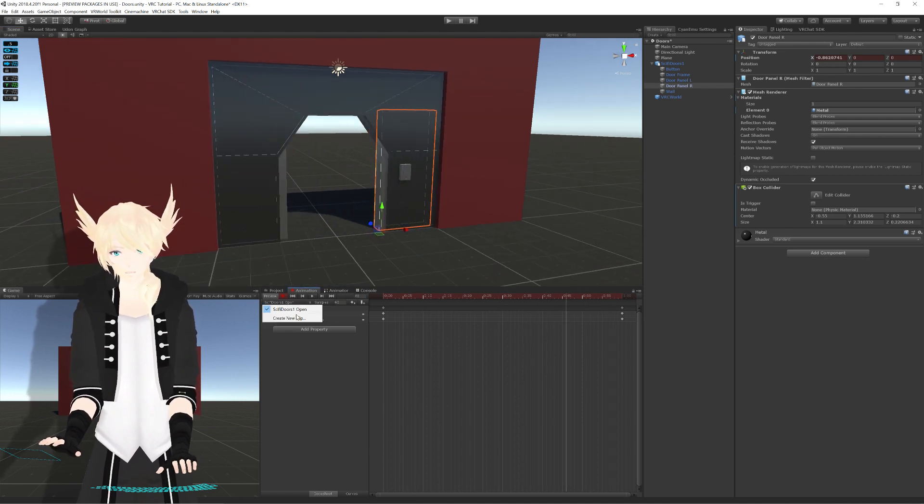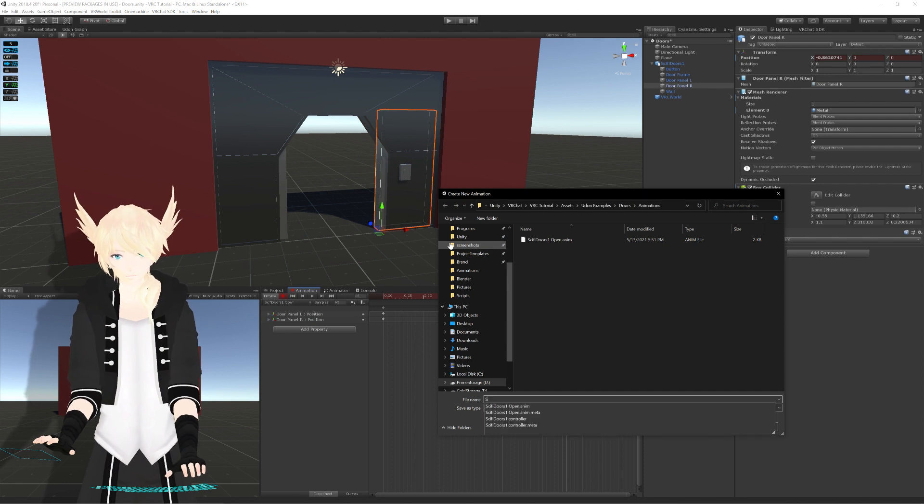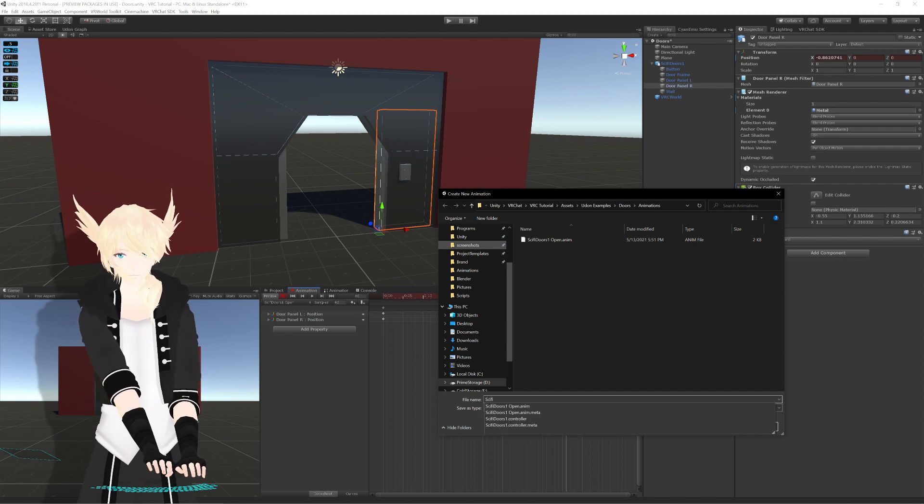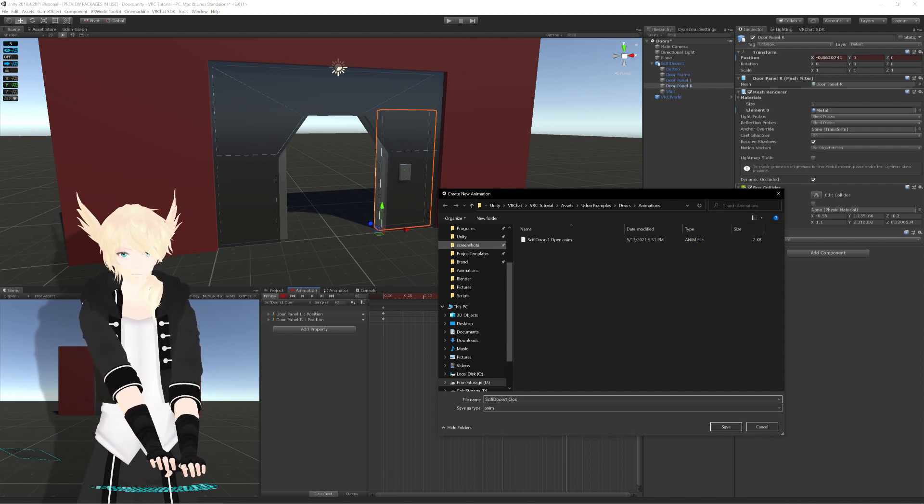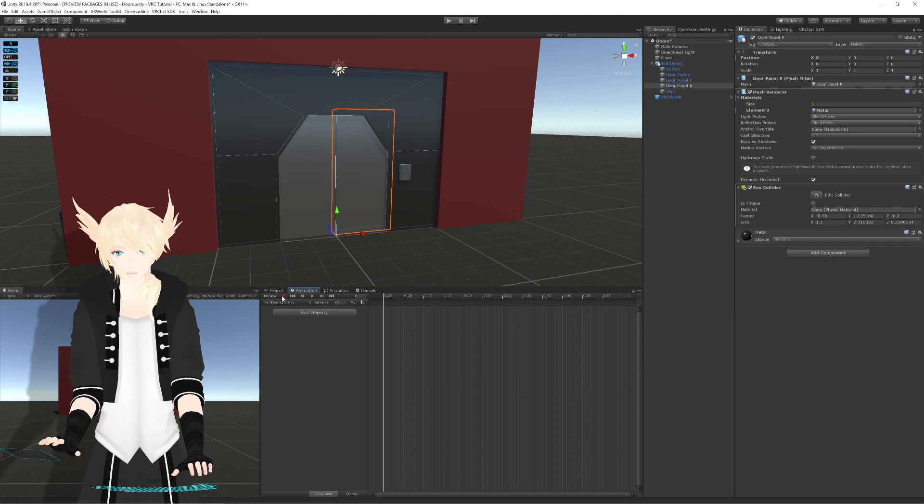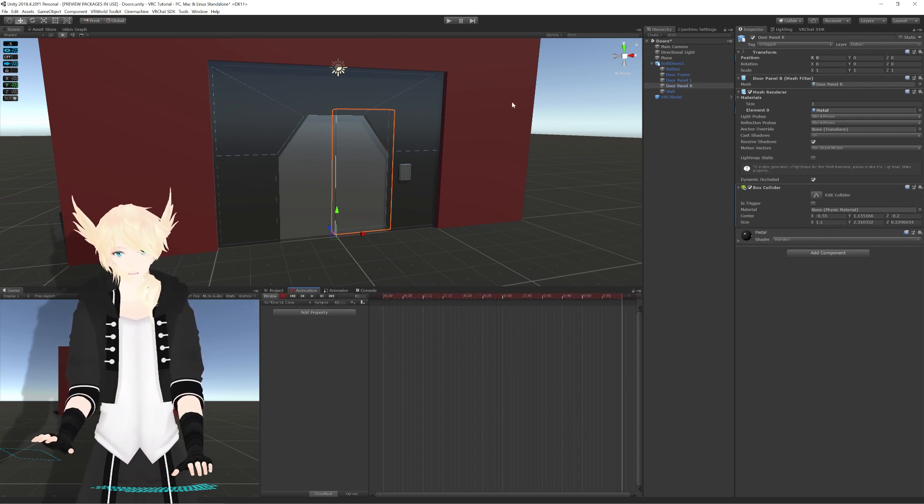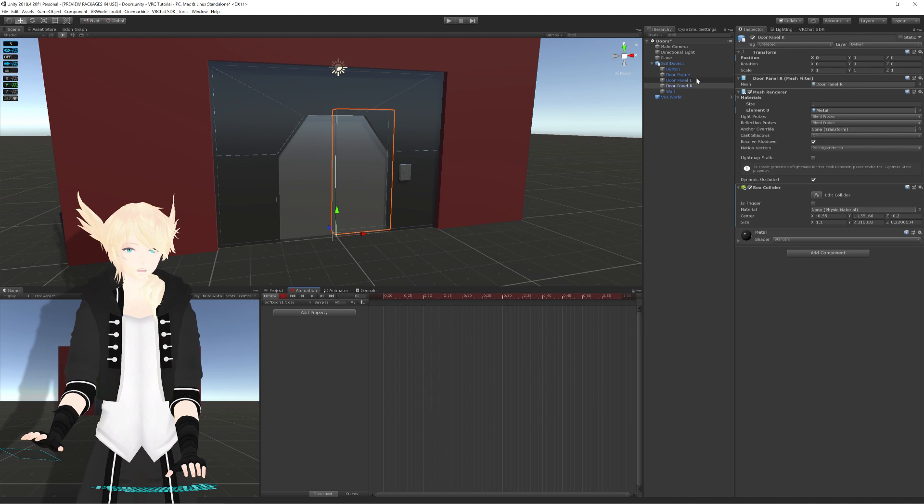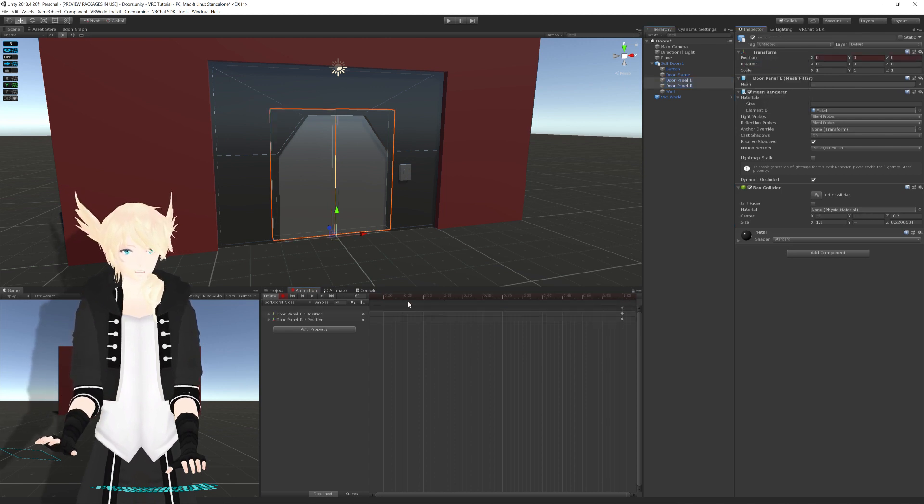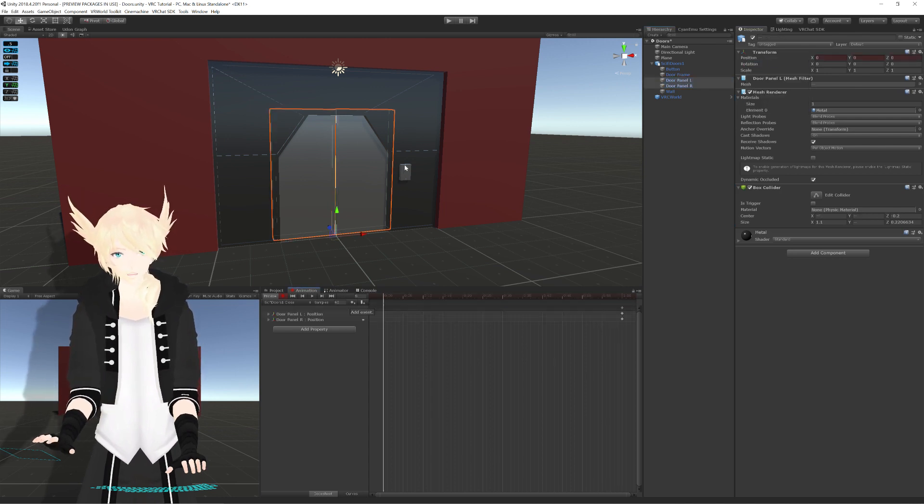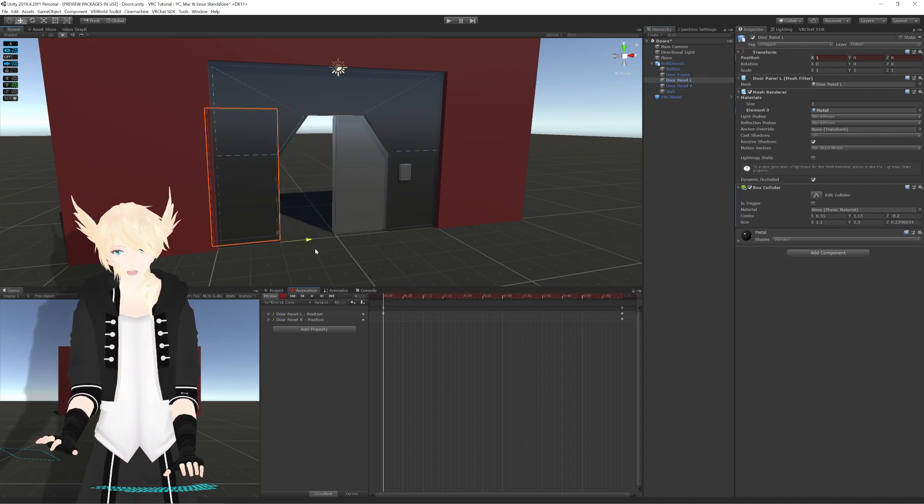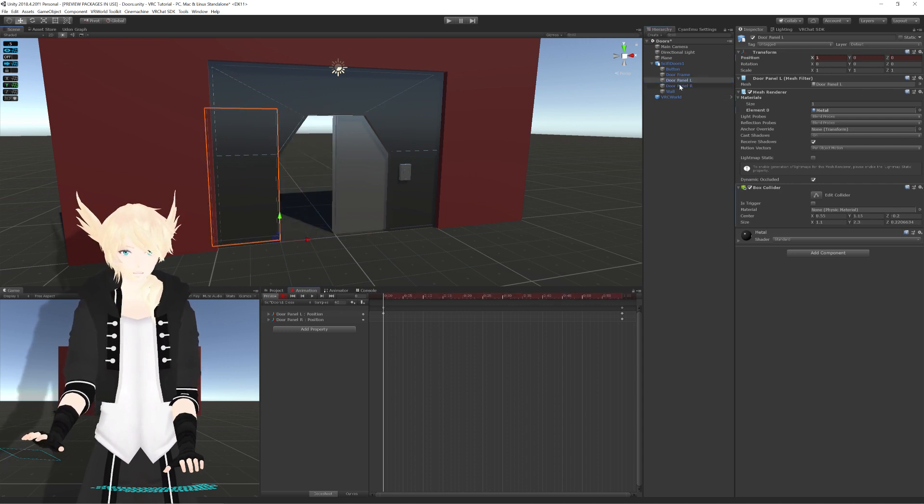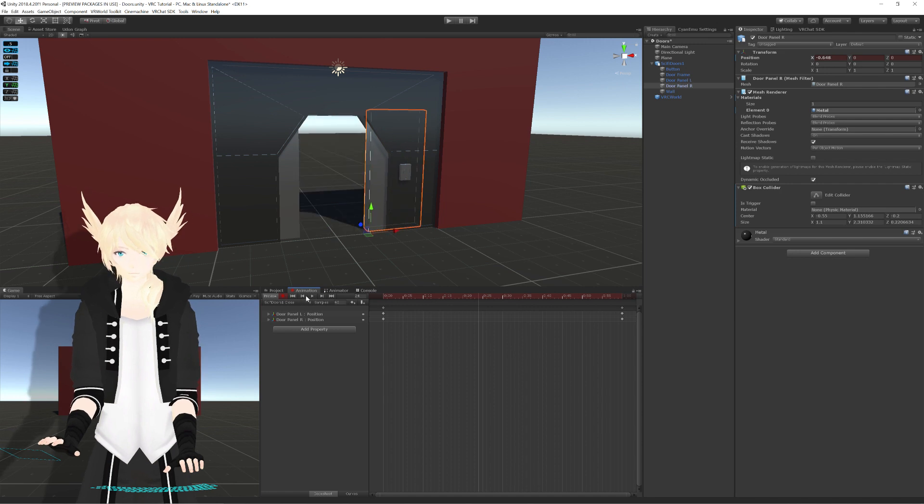I'm going to do the same thing for sci-fi doors 1 closed. I'll record a different animation for this one. I want to keep their state as it is right now for the end frame, so I'll select both of them again and do add key, and then back at the beginning of the animation, we'll go and put it in the correct spots. We have a closing animation as well.